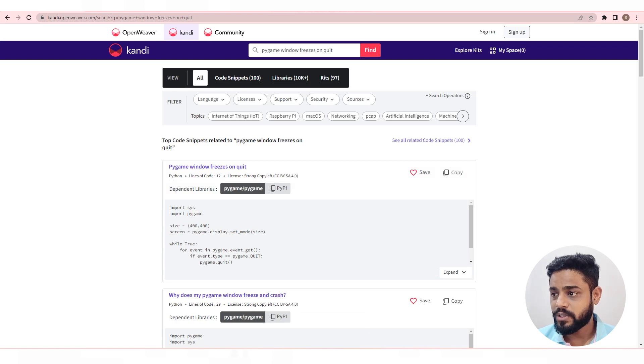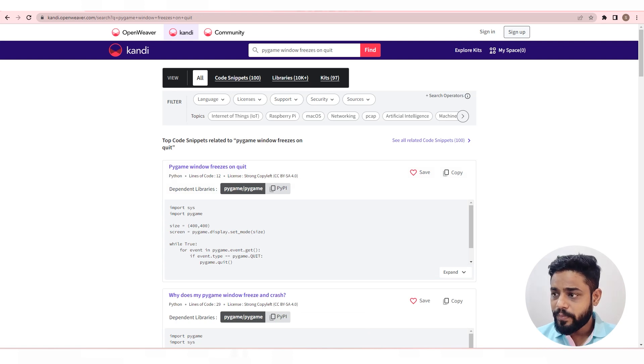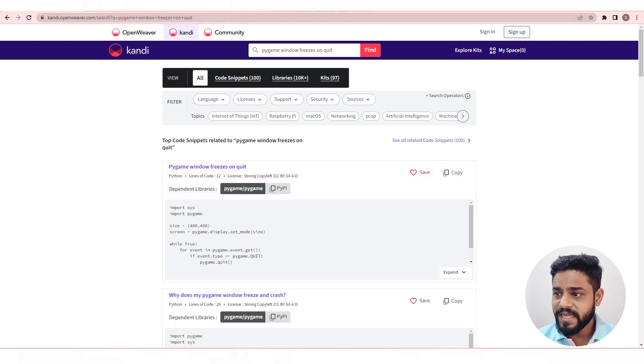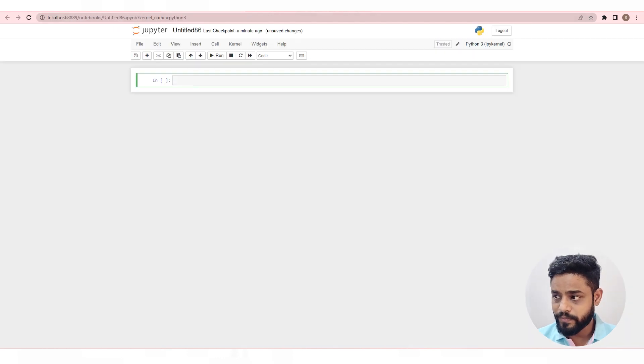Let's get back to our code. Copy the code in a single click from here, go to the IDE and paste the code.